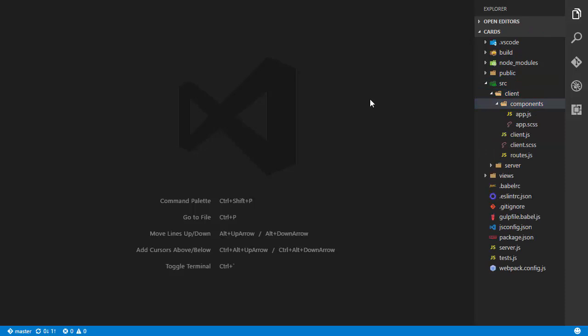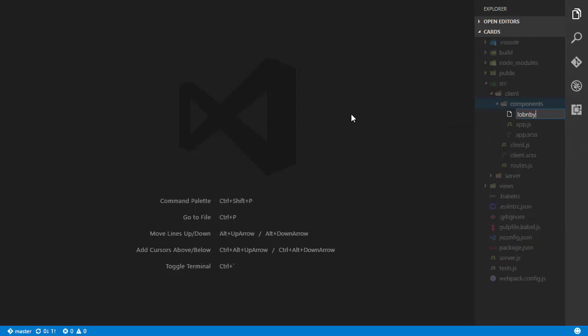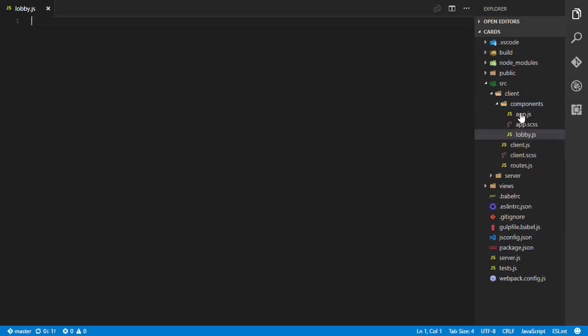I'm going to create two JavaScript files and two accompanying Sass files, each containing two React components. Basically every screen we're going to be at — whether in the lobby or inside of a game — there will be two main top-level components active at a time: one for the sidebar and one for the main content.